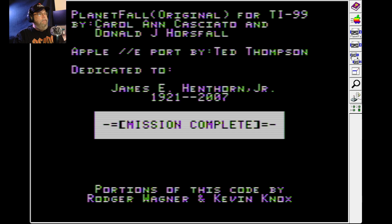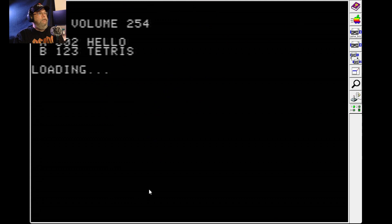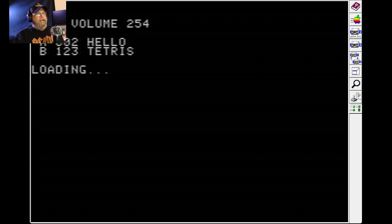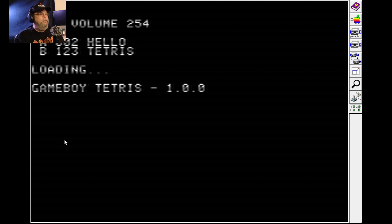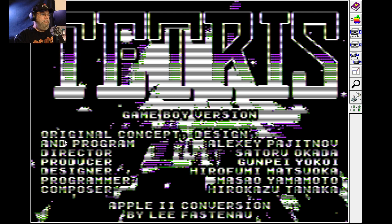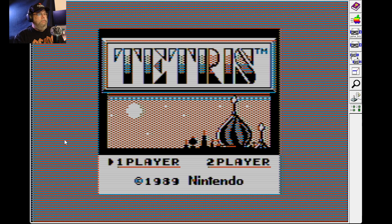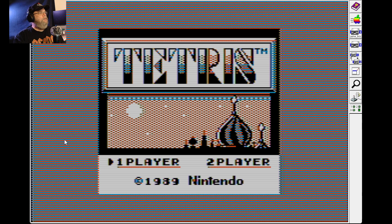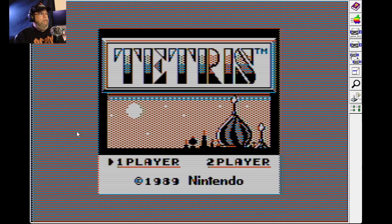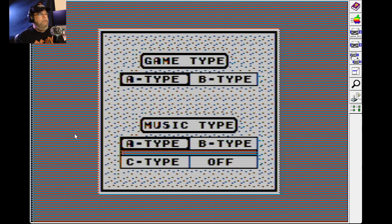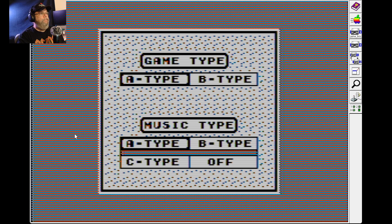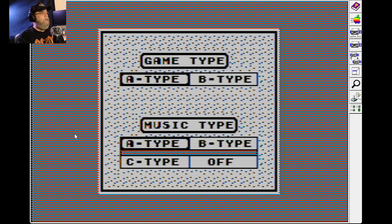This is called Game Boy Tetris. It's basically like a Game Boy version of Tetris on the Apple IIE. So I already got the instructions in front of me. J, okay. I'm going to turn off the music because it's... K, I think. Is it K? No. L.